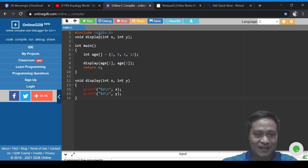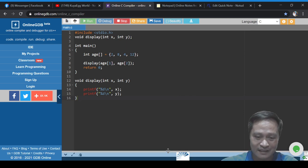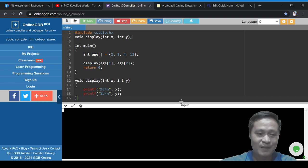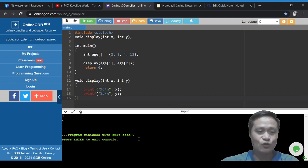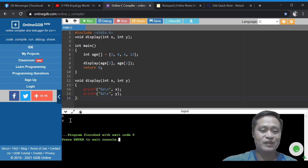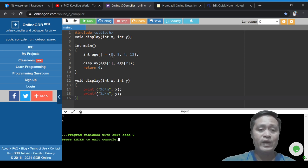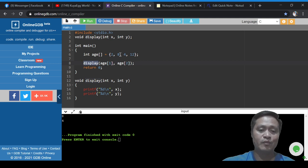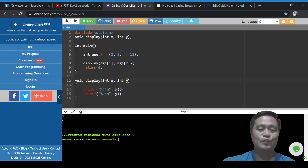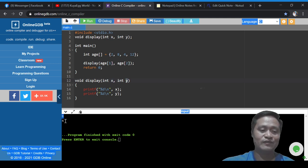Here we'll try to click the run command. It displays 8 and 4. That's because when we call display, we are actually bringing 8 and 4 and passing them to x and y, and eventually displaying them. That's why we get 8 and 4 as output.